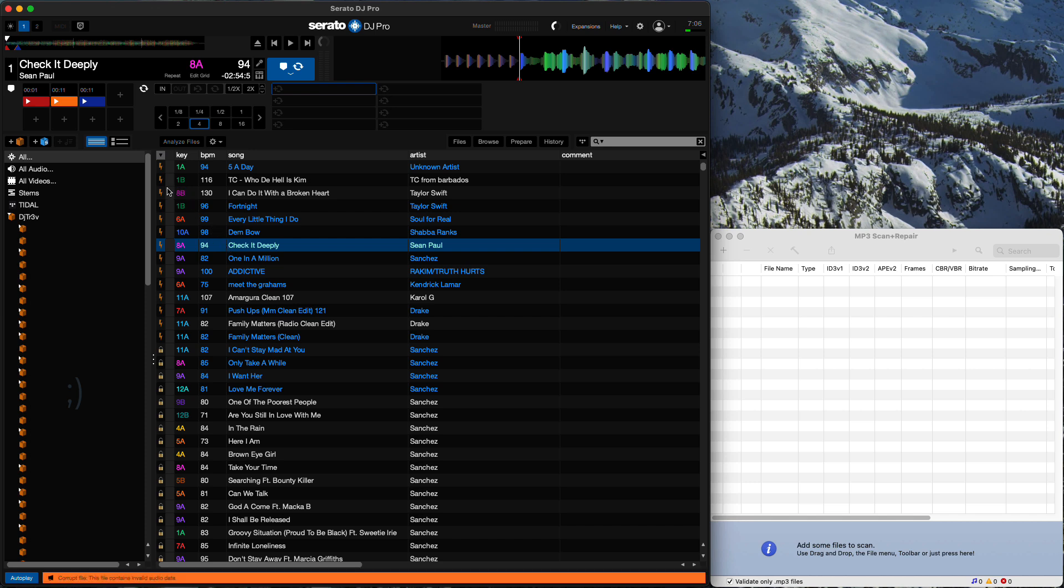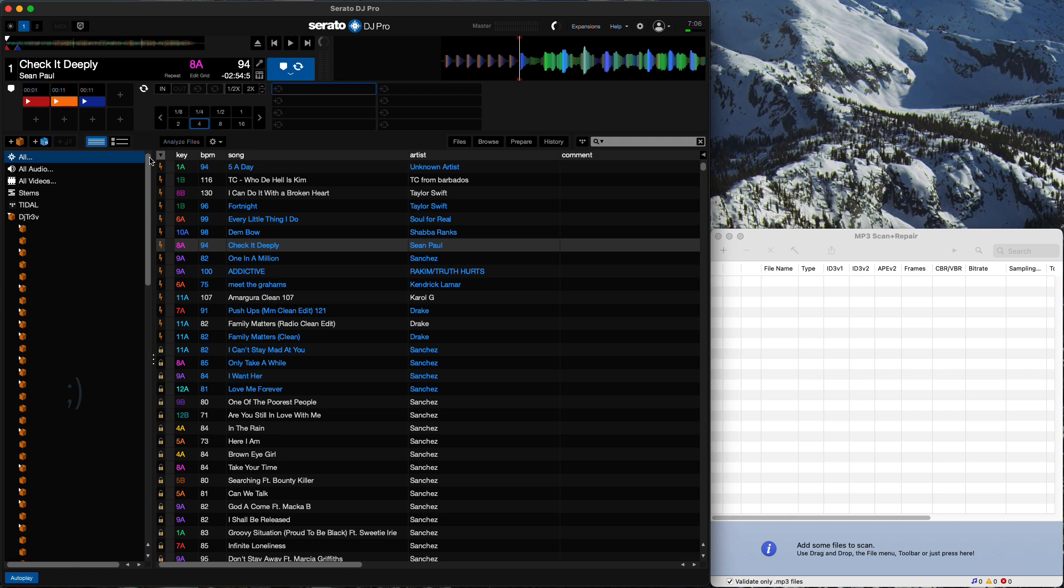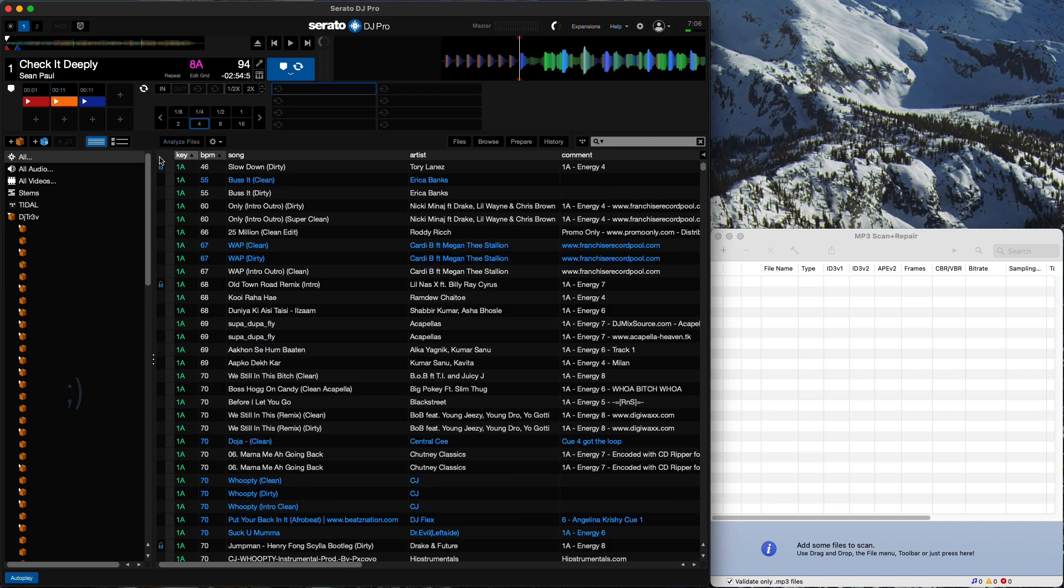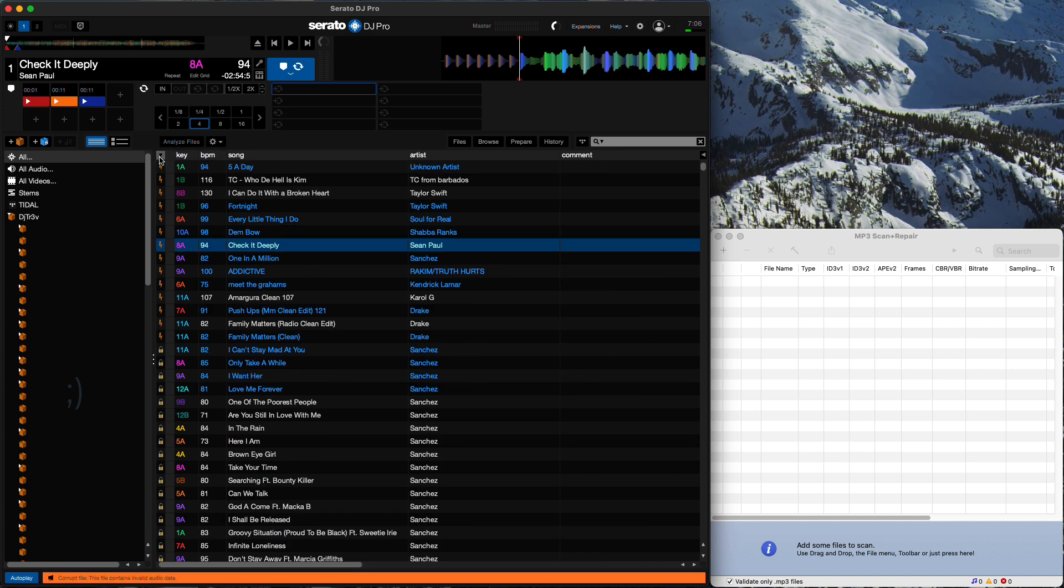So what you want to do to locate these files is click on all, and then you can start sorting by the column. You can start by BPM or key. You're gonna click over here, and then you'll get your corrupted files at the top.